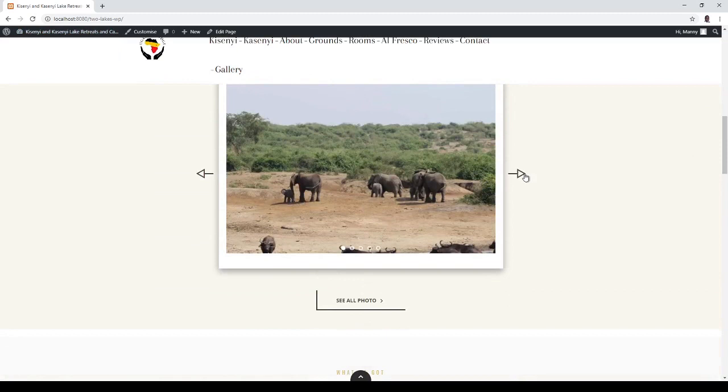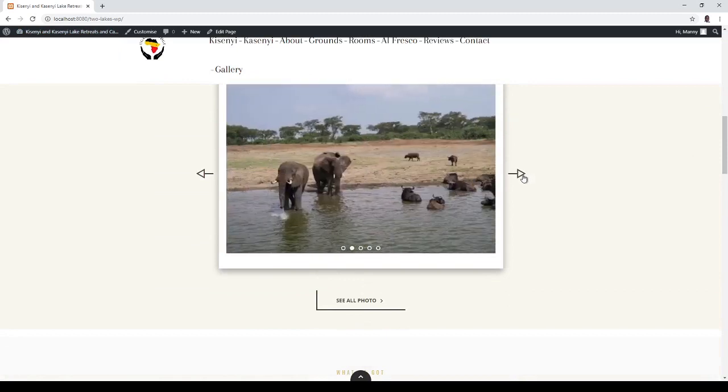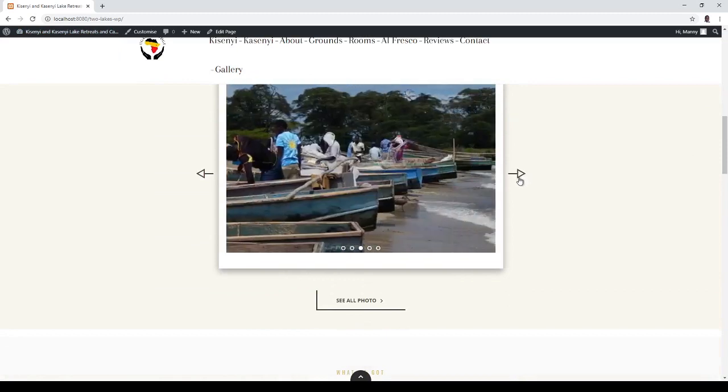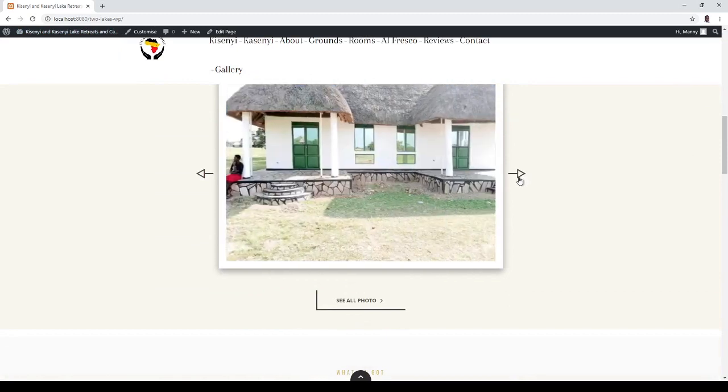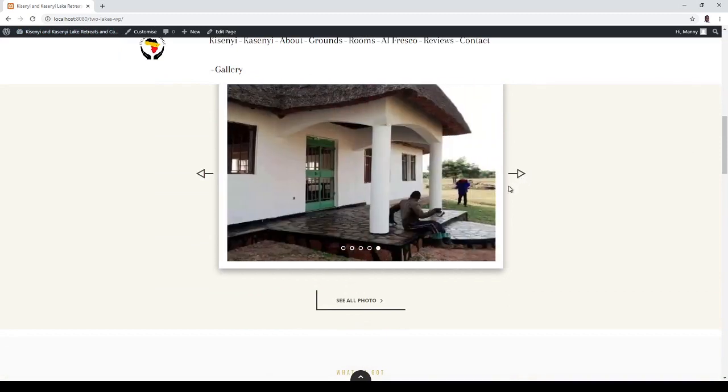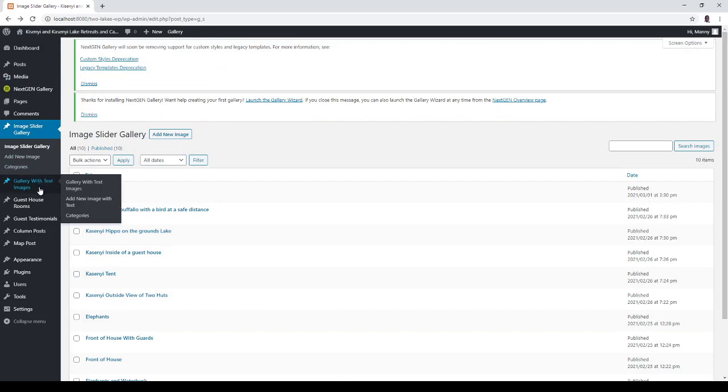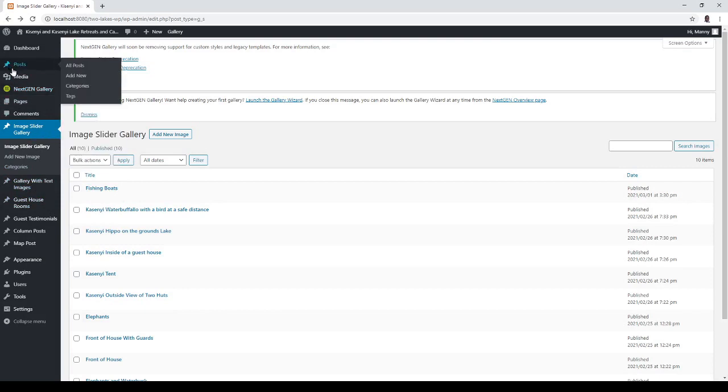E, E, F, G. So that's all I wanted to show you in this video about adding fishing boats. And again, notice the category was Ksenyu and when we went to this gallery image slider gallery, it's actually a short code.